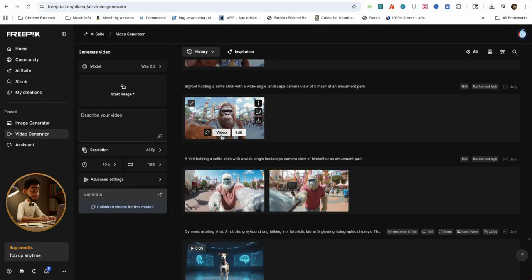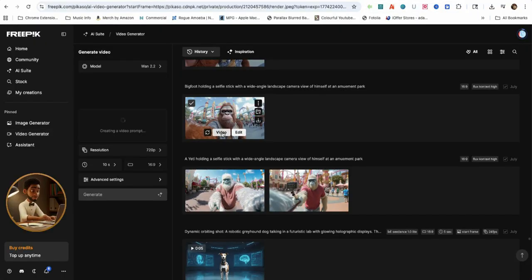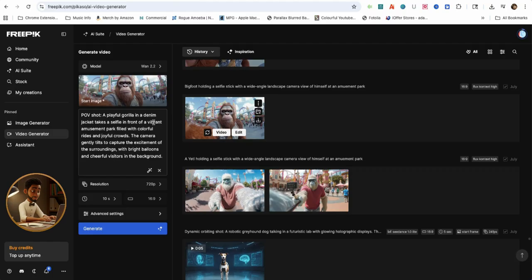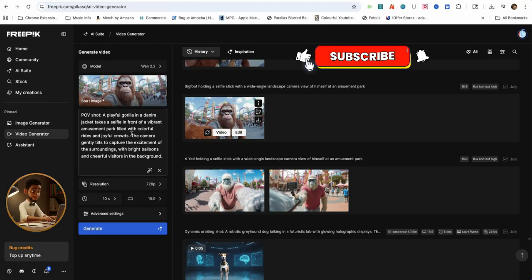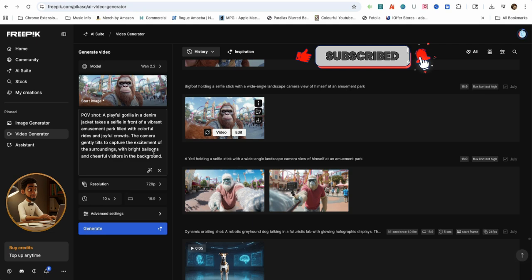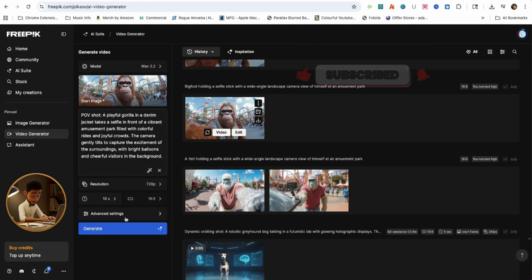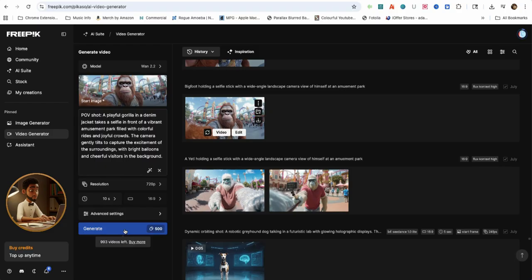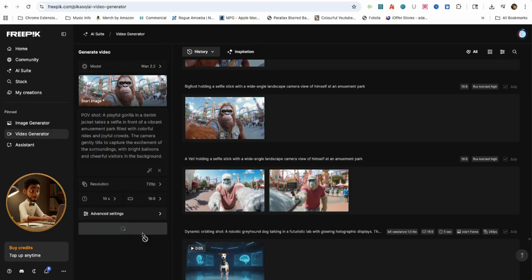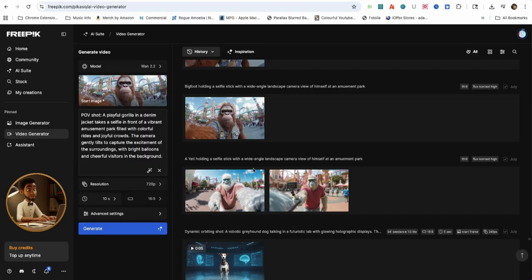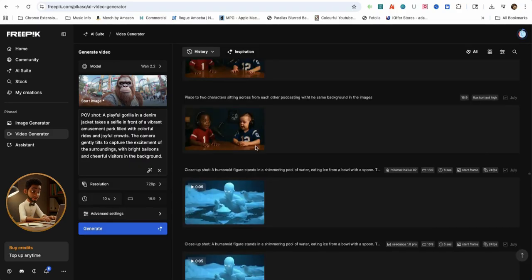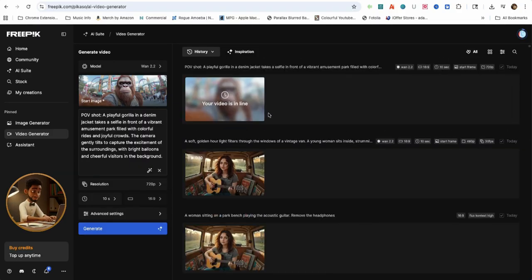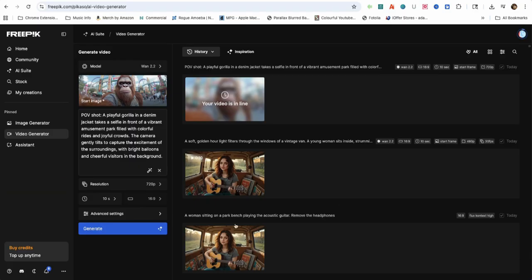Now let's take a look at how WAN 2.2 handles a selfie image of Bigfoot at an amusement park. The AI auto-generates a description that says, a playful gorilla in a denim jacket takes a selfie in front of a vibrant amusement park filled with colorful rides and joyful crowds.